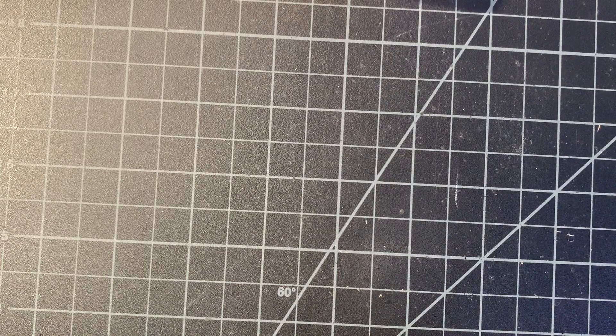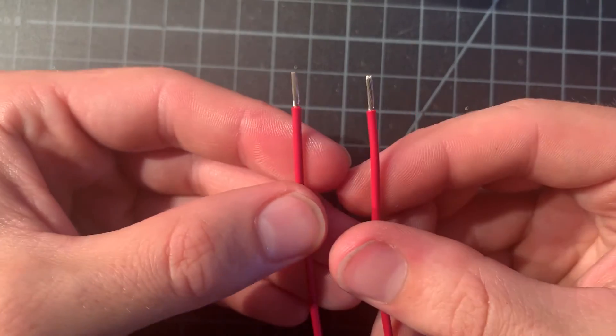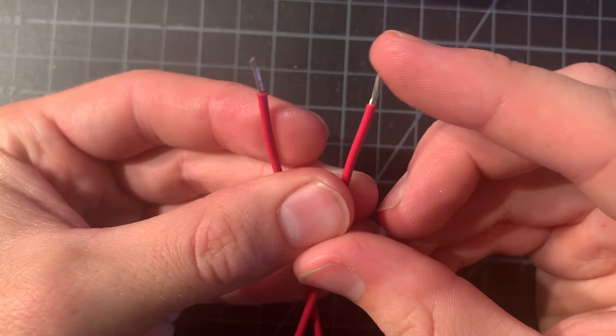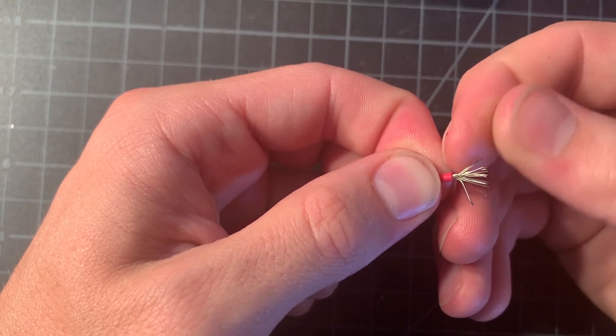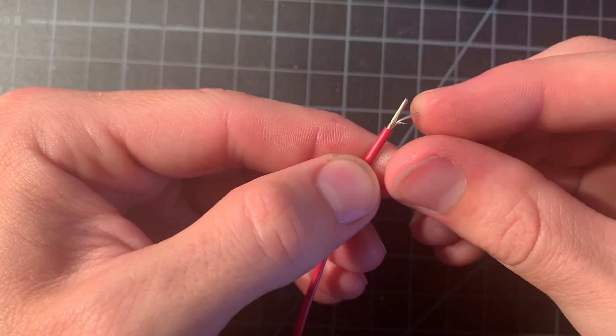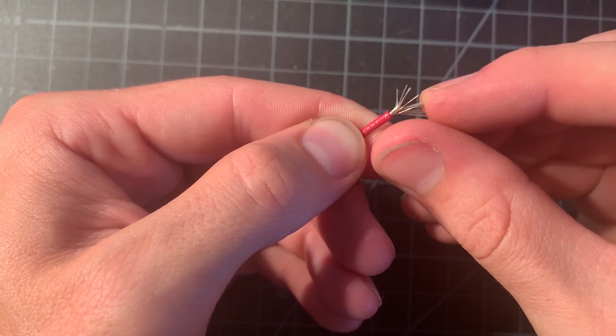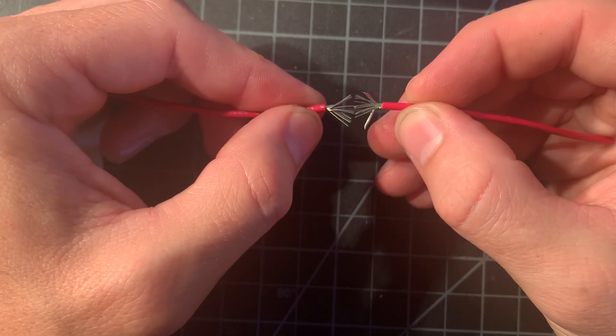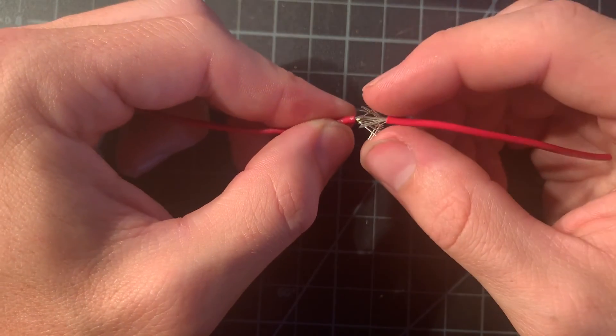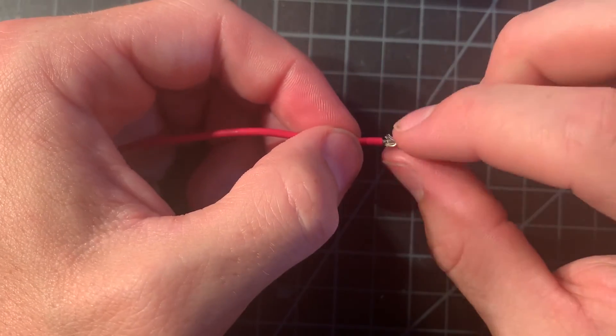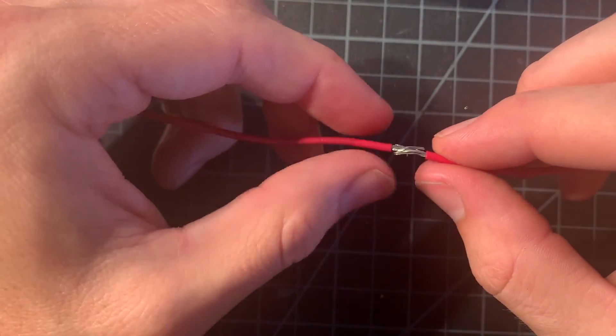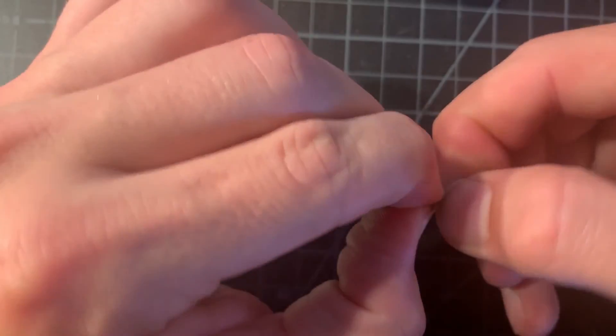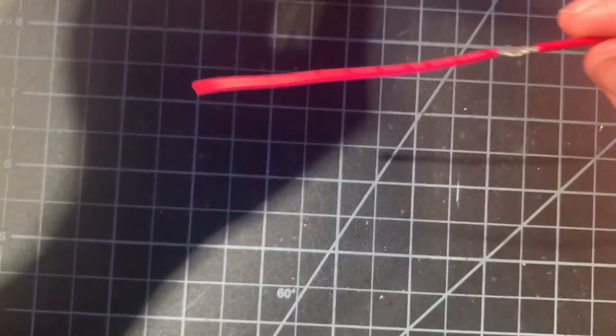All right, and now let's move on to splicing two wires together. So I have these larger wires so it's easier for you to see what's happening. The first step is to splay out the strands on both wires. Once you've done that, you take the wires and you mesh those strands together and then fold them down.